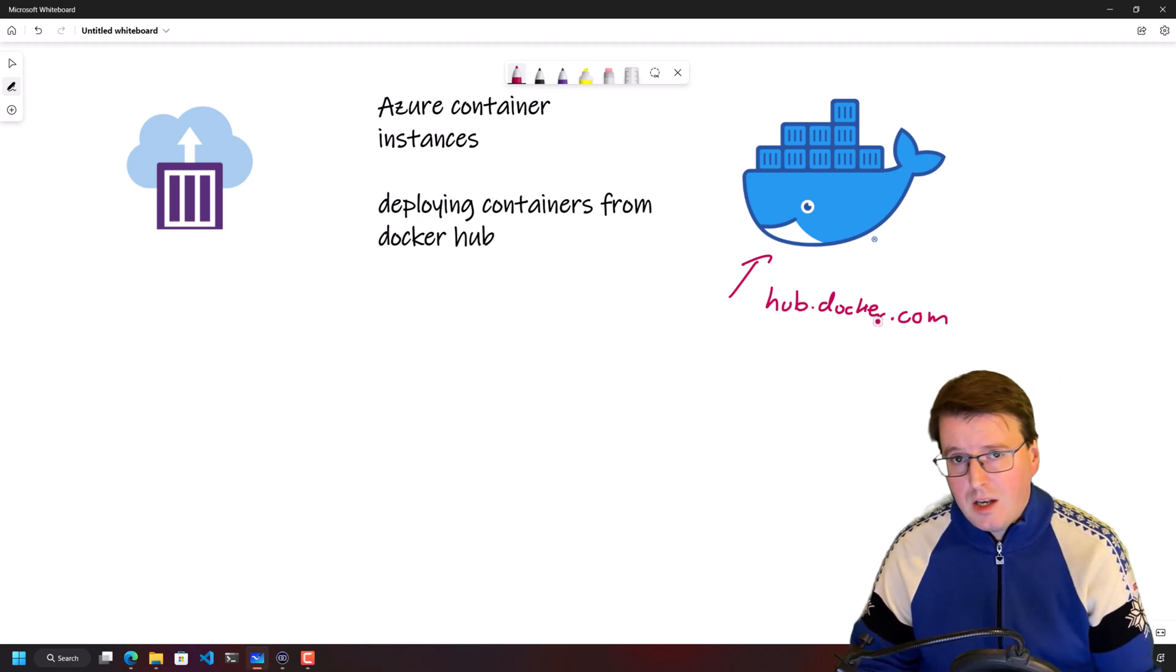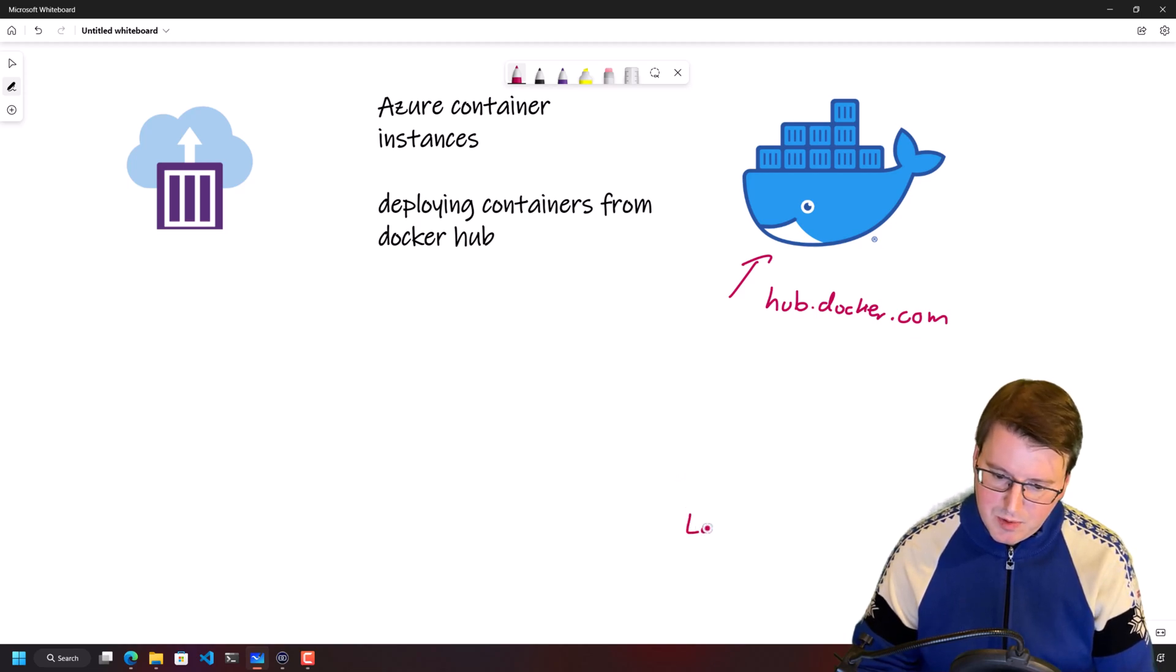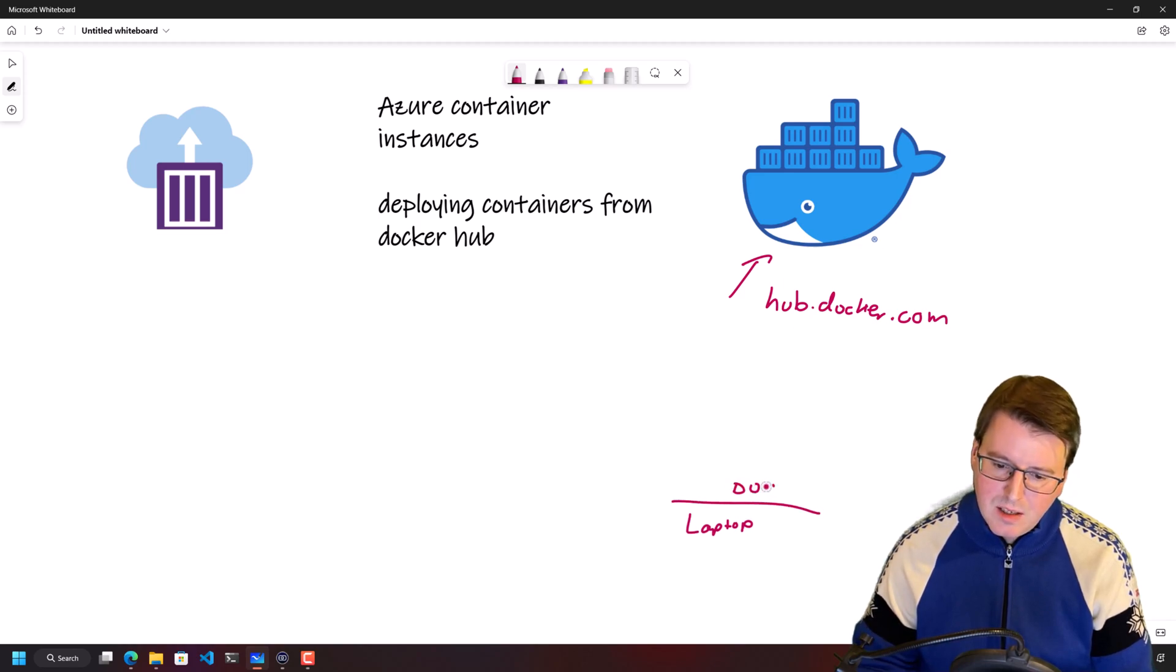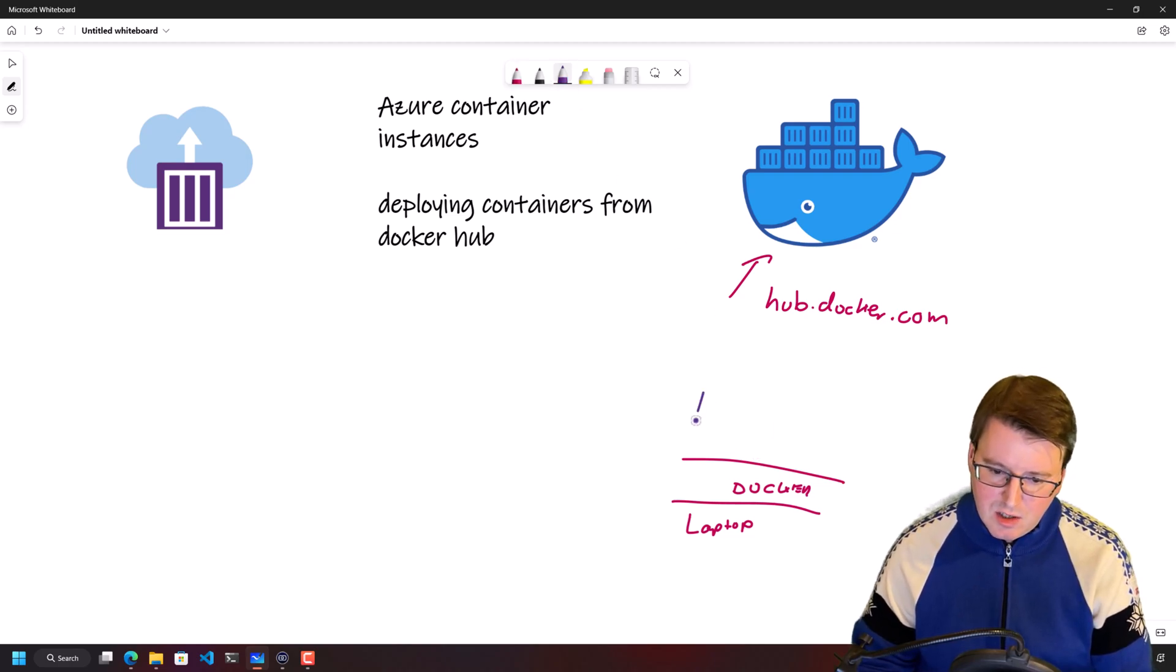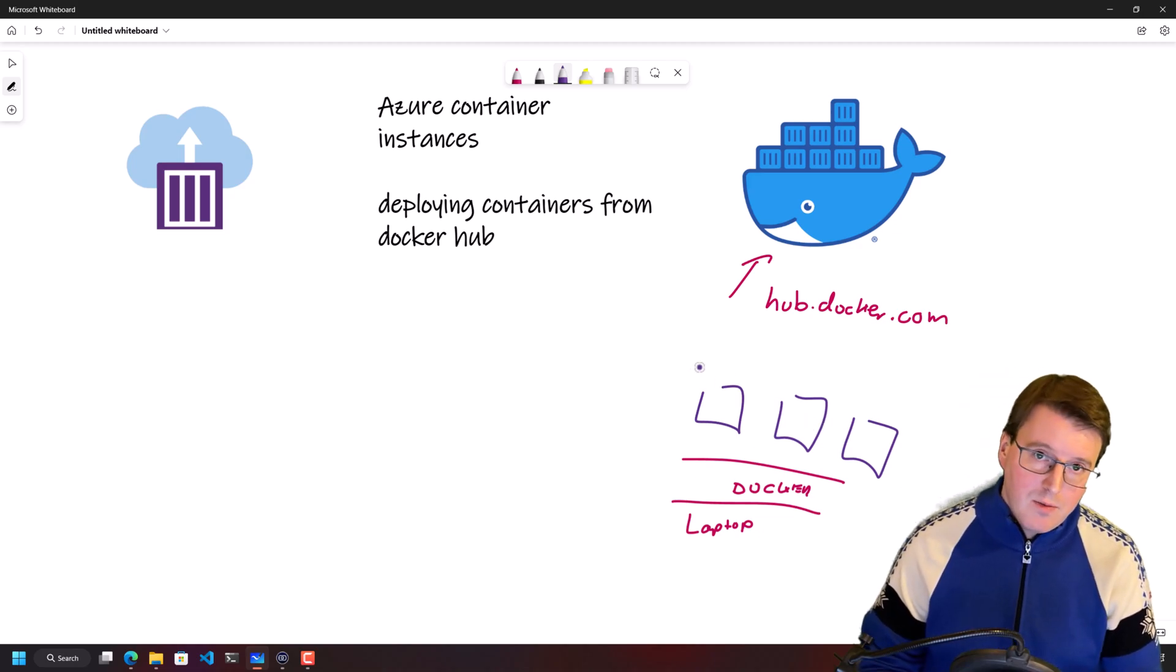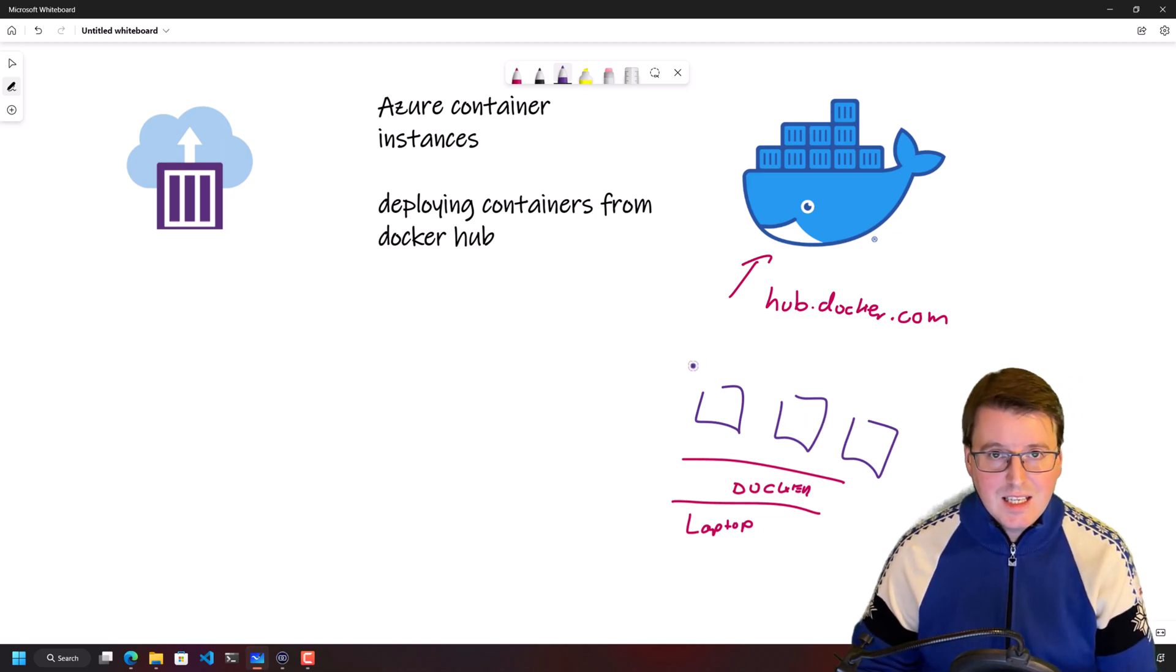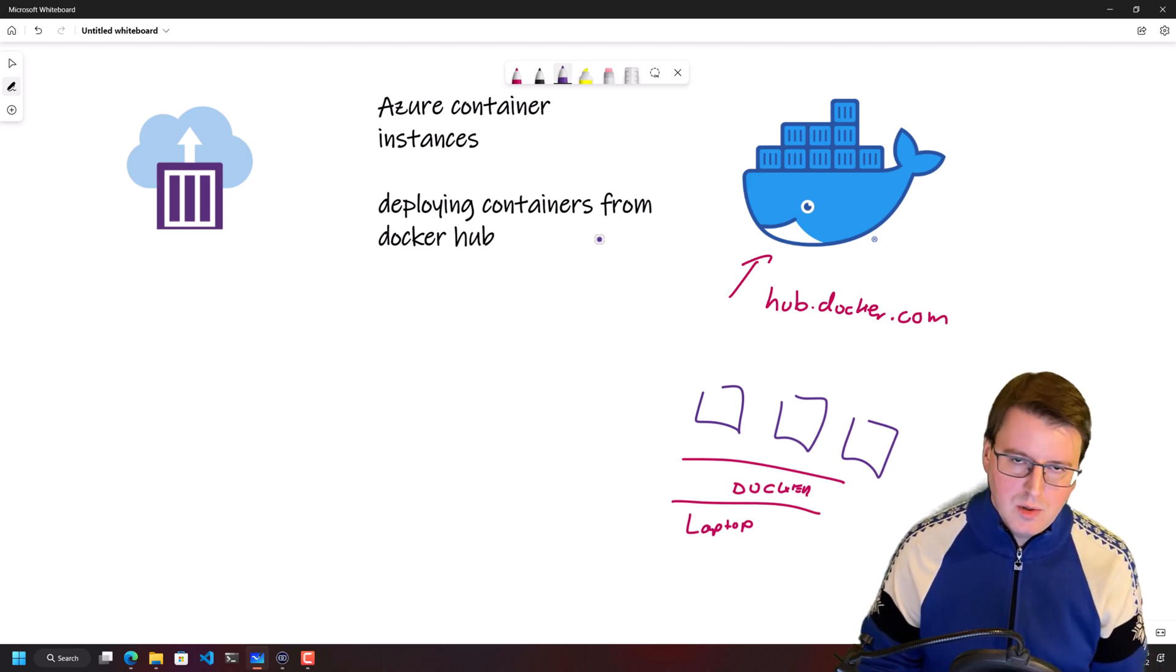If you actually want to run a container from Docker, we can do that locally very easily. We could install Docker on our laptops or desktops and run individual containers directly on top of our local service. Now, if I wanted to run one of these containers in the cloud, there's a whole raft of different ways that we could do this.